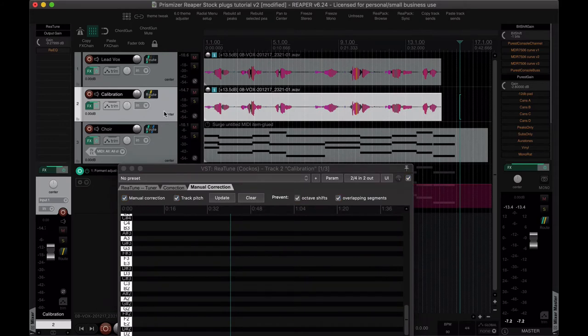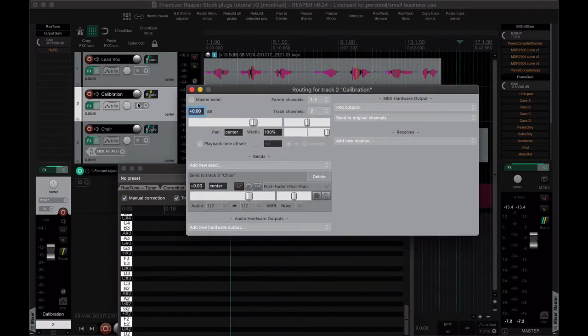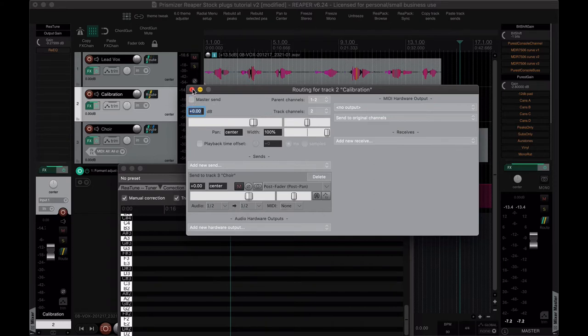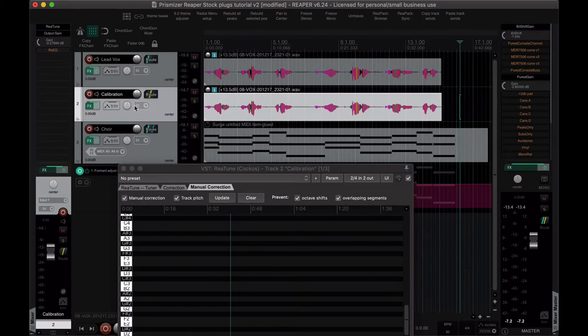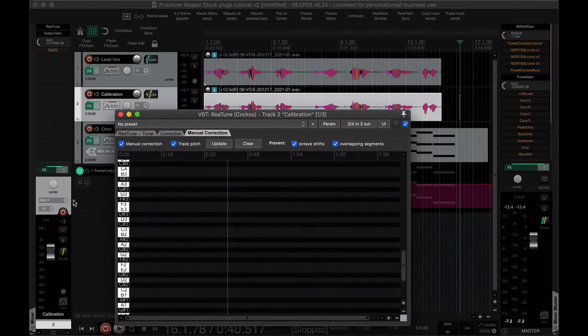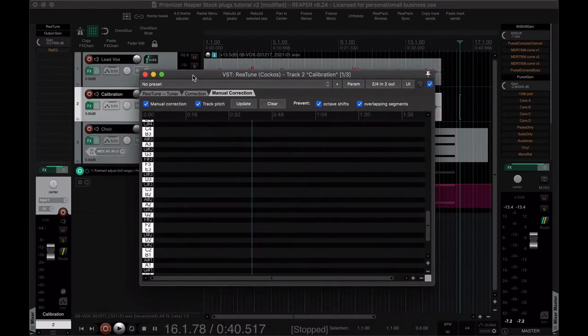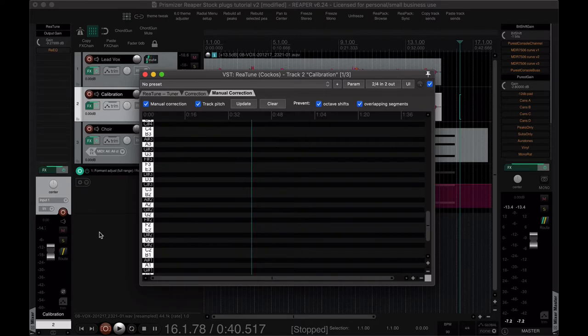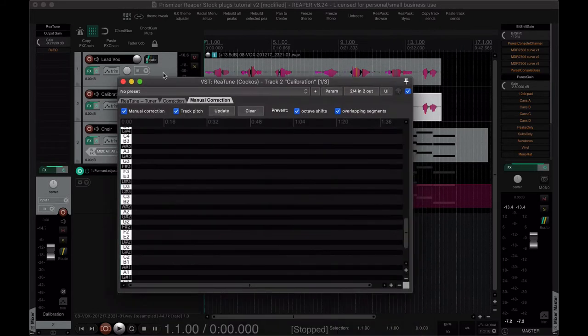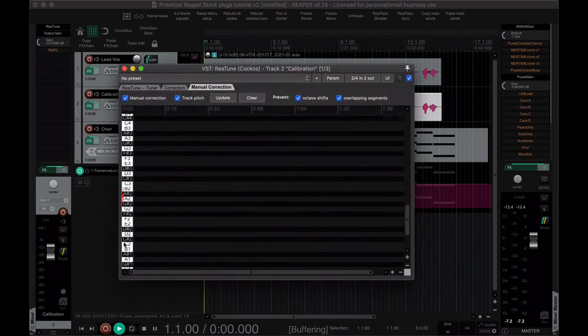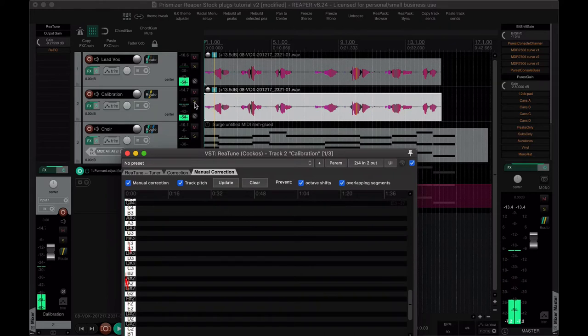So if we clear this, one more thing we're going to do is we're going to go to the routing for this track 2, turn off the master send. And that way we can mute this from our output, but still be able to send it to other tracks which we're going to do. That's another change from the last video. But okay, so we just go to the beginning of our project and we have track pitch and we just play through it here.